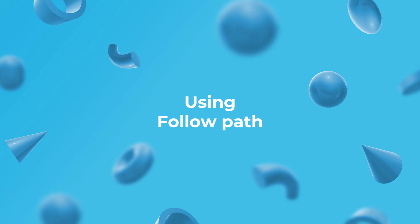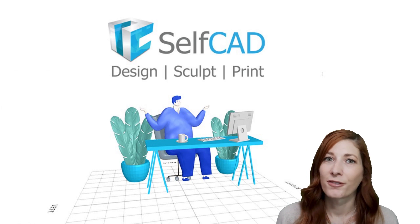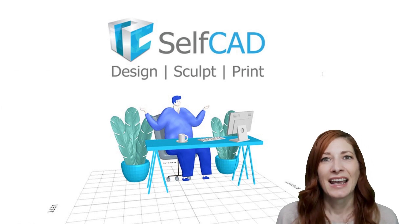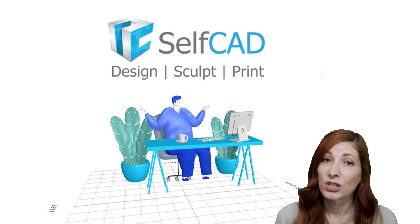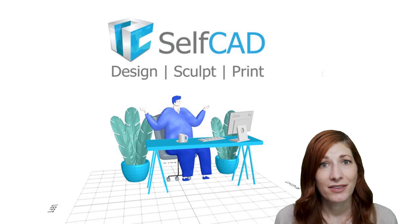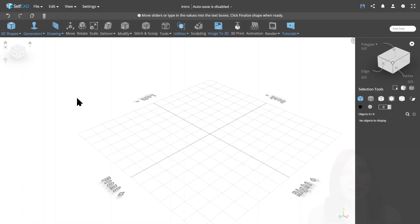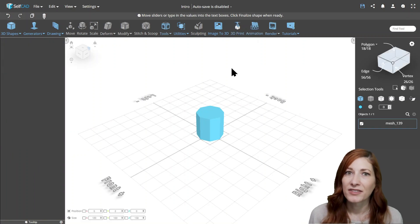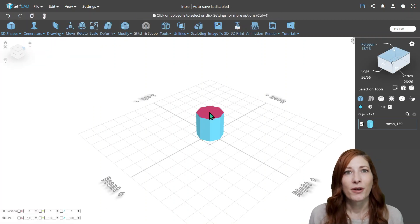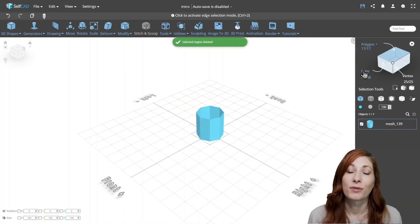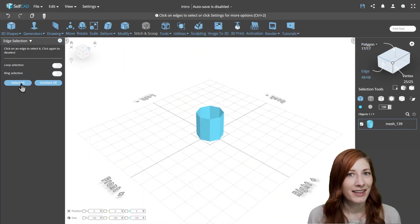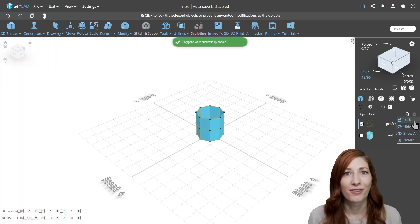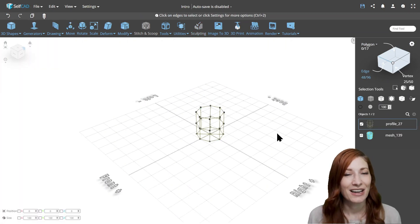Using follow path. Another option to create wireframe-like shapes is with our follow path tool. In essence, this tool sweeps a profile or shape along the other edge or profile called the path to create an object. For this, we need the path first. We could do it by drawing the lines with the 3D sketch tool, but for this purpose, it'll be much easier to select the edges of the object and create their copy. SelfCAD will automatically convert the selected edges into a separate profile, saving time and effort.